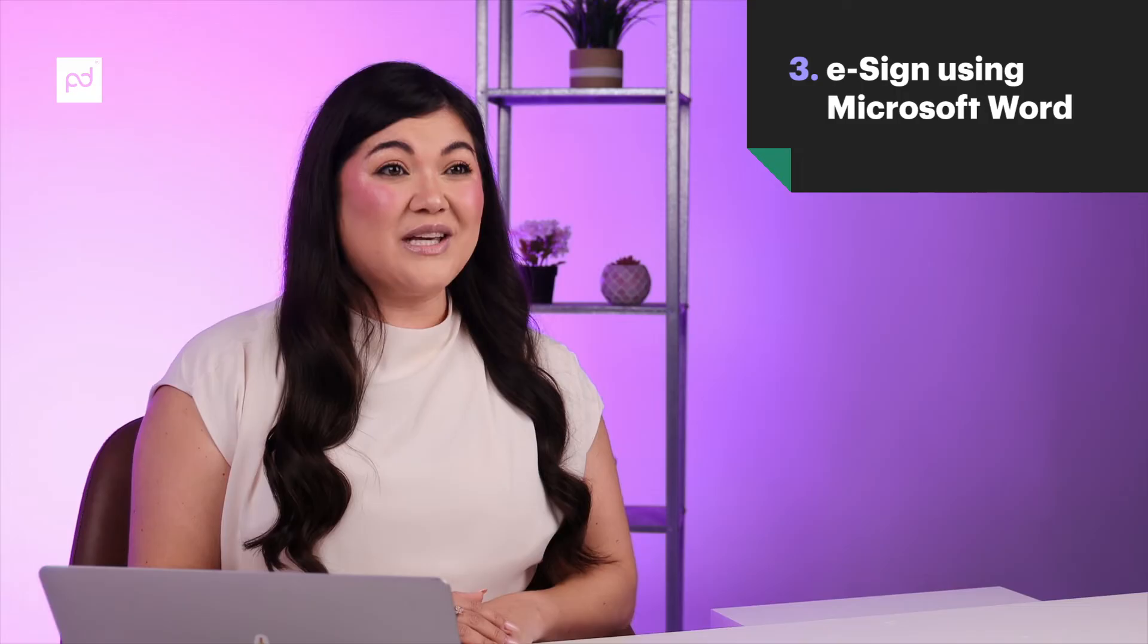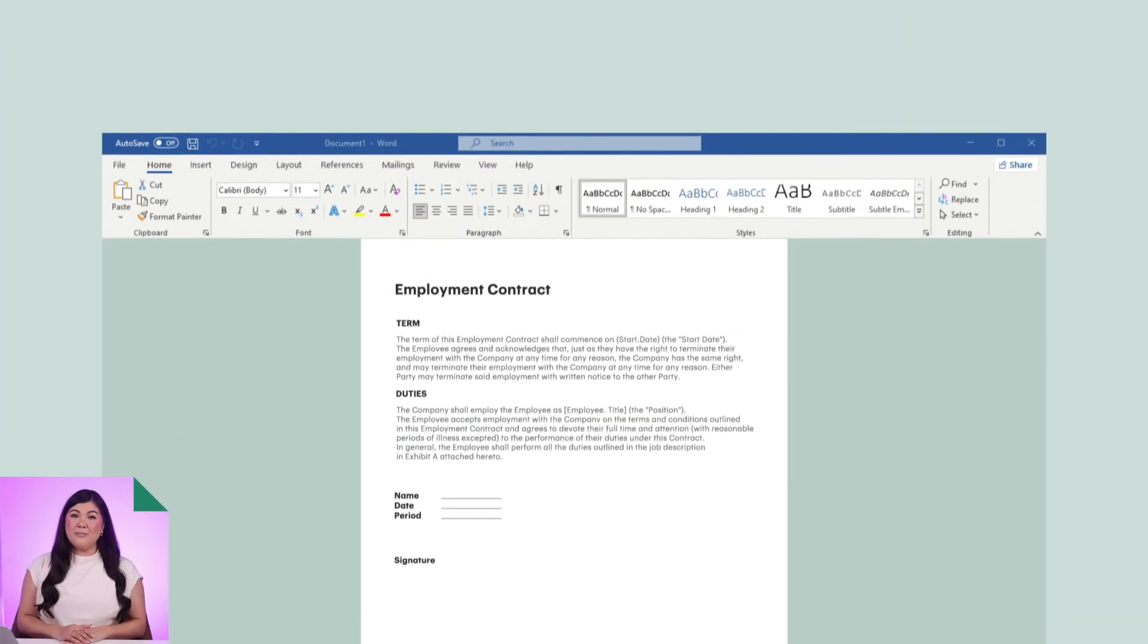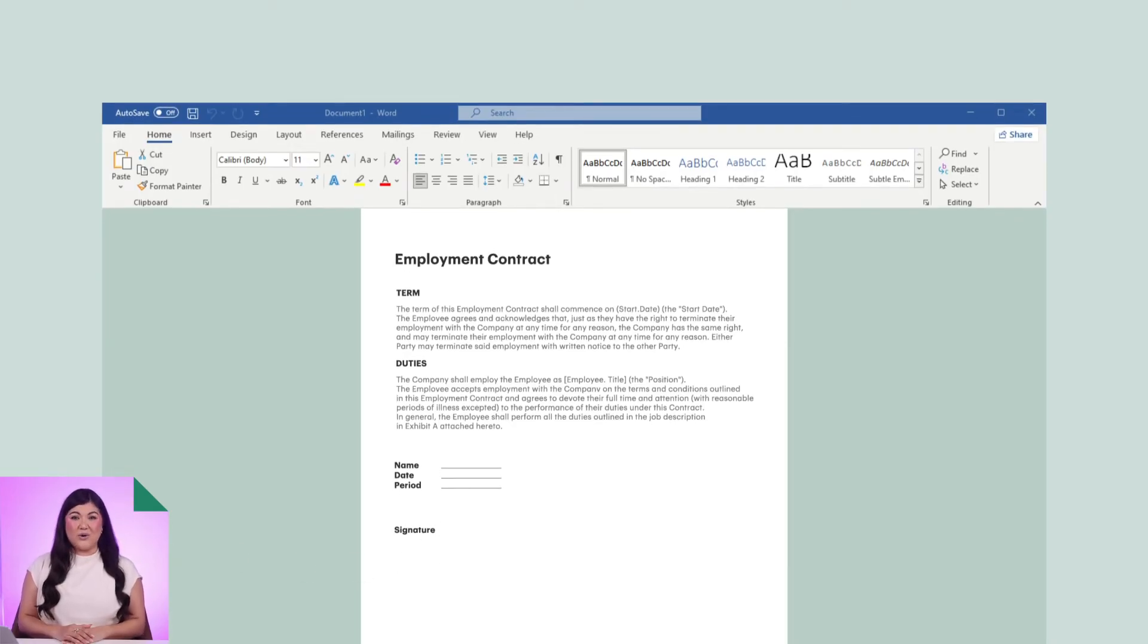Not sure if you knew this or not, but you can actually create e-signatures inside of Microsoft Word. Here's how you do it. First, open up a Word document and place the cursor where you'd like your signature line to go.